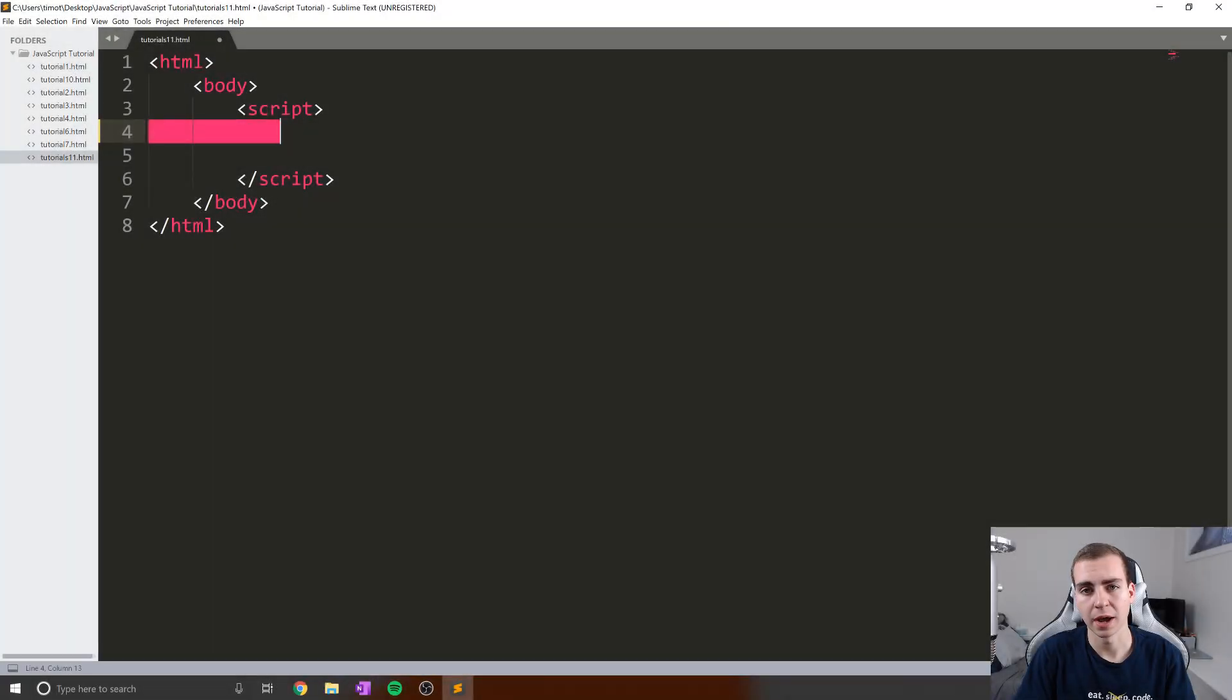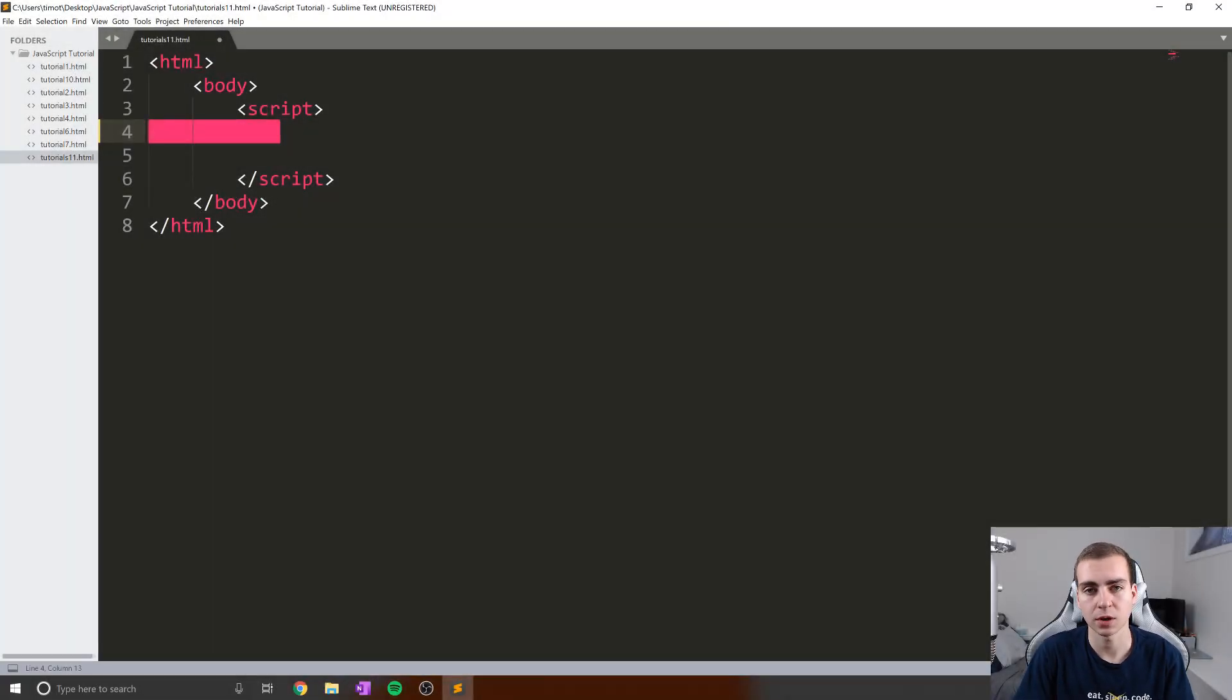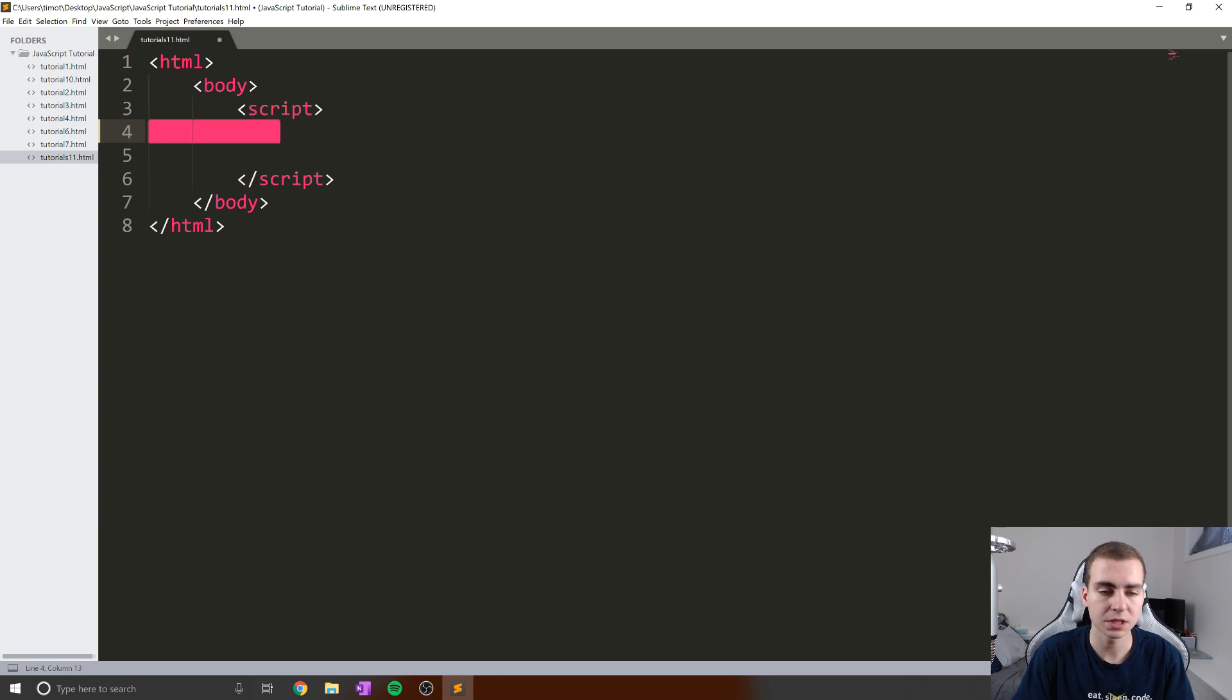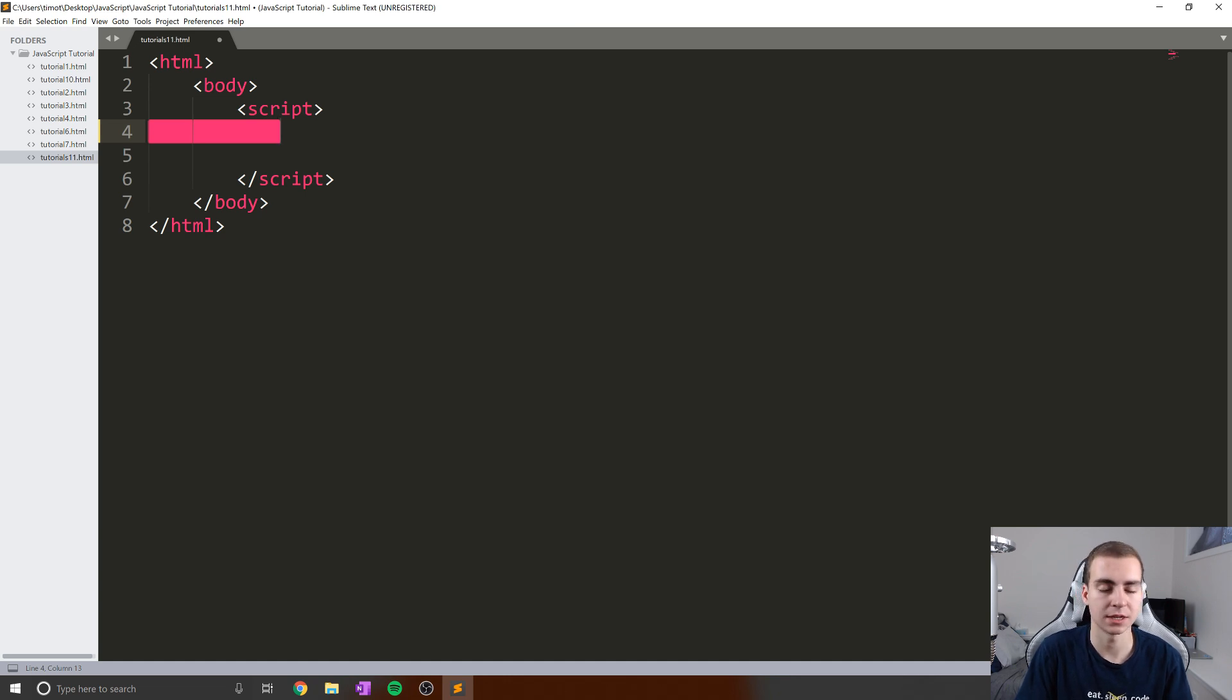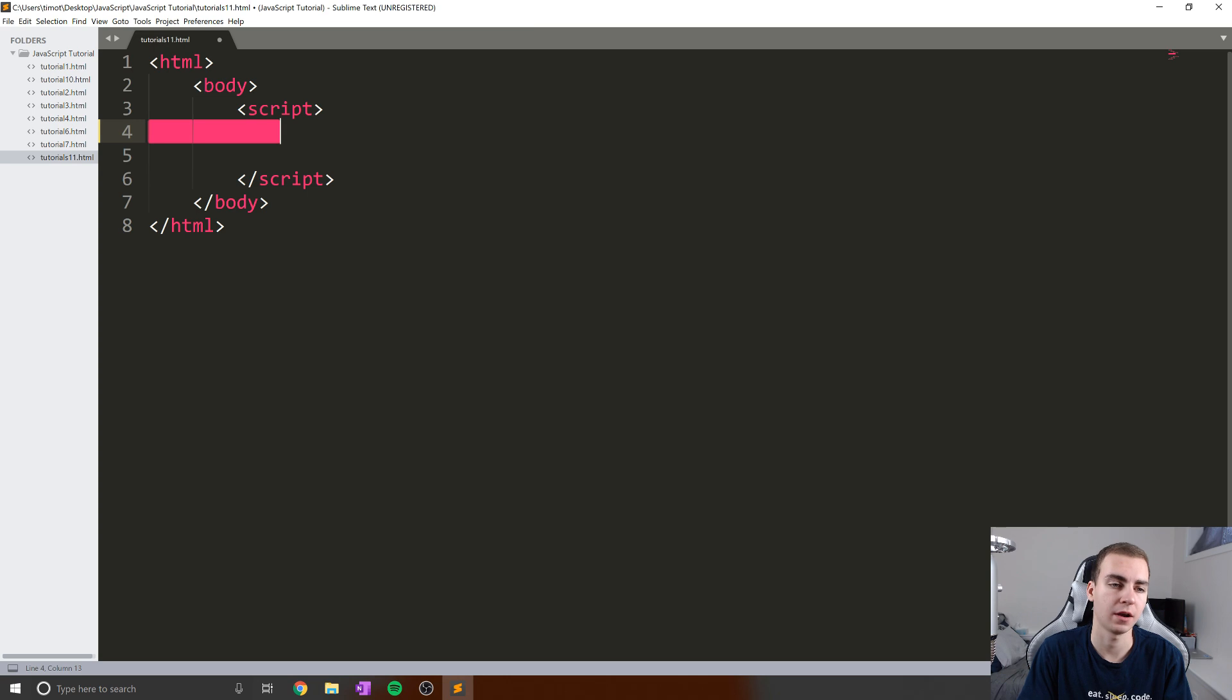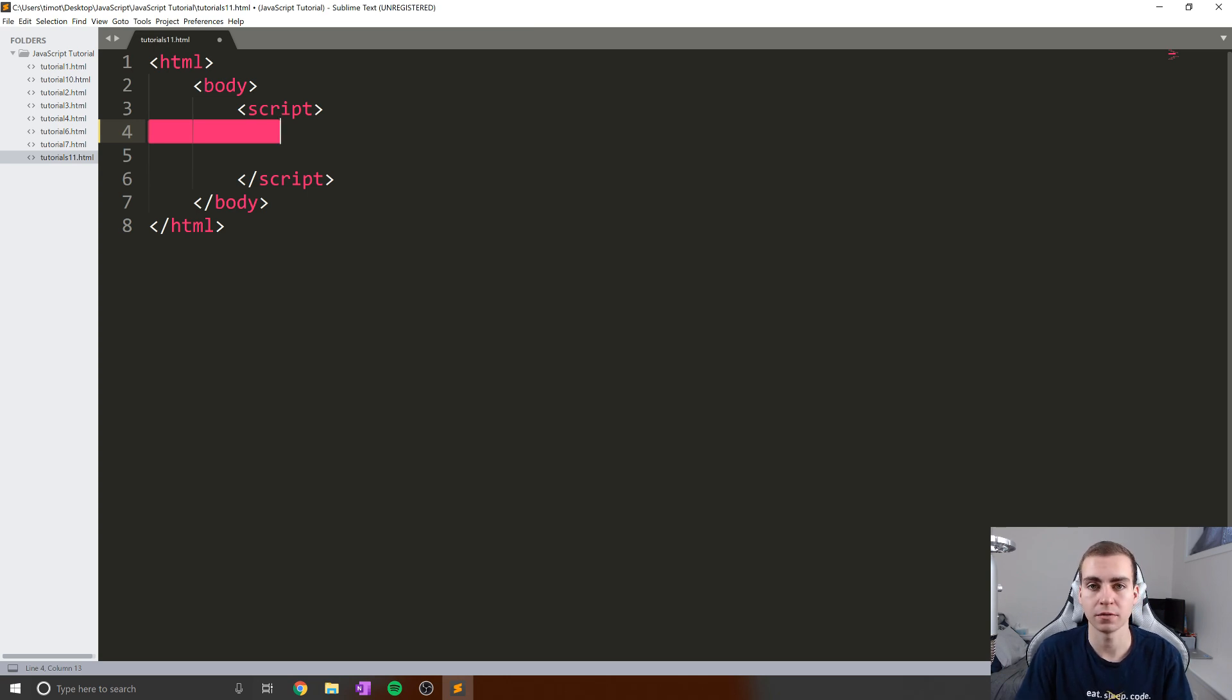Hello everybody, and welcome back to the JavaScript tutorial. In this video, we're going to be talking about for-each loops or for-of loops. Essentially, this is a way to iterate by element or by item rather than by index.